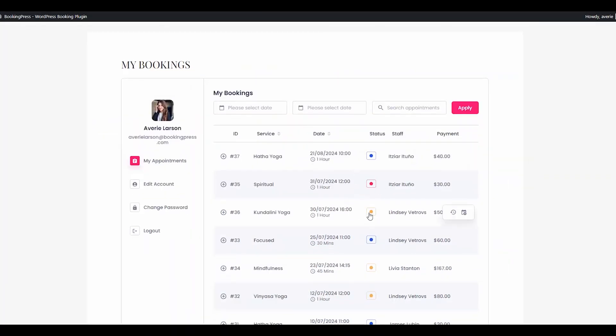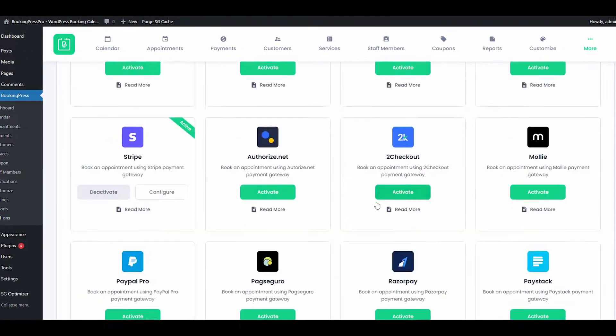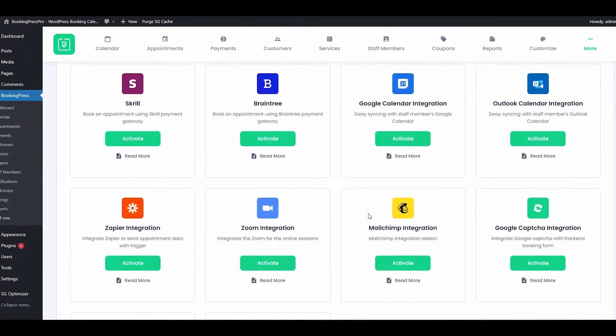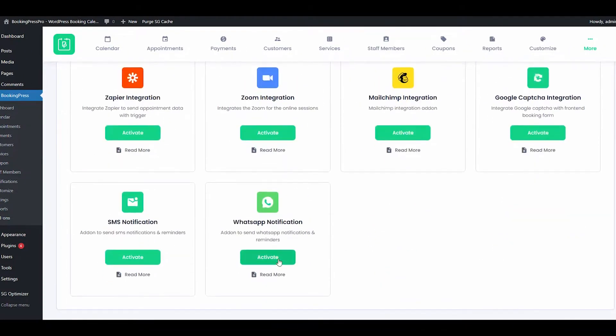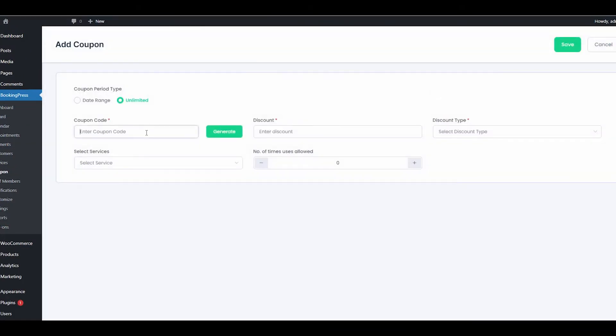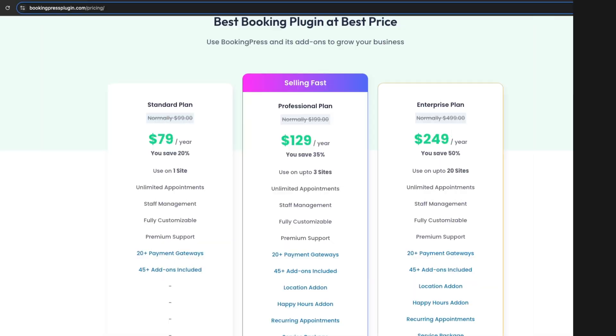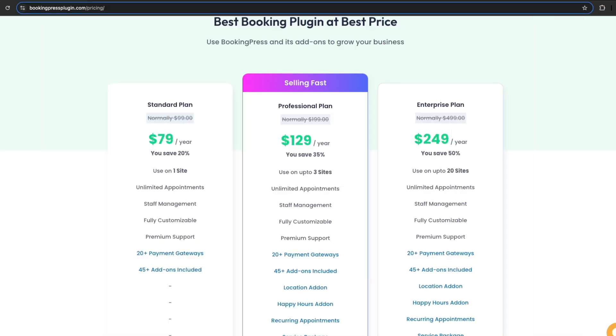You can add different services, create staff accounts, and integrate with popular apps like WhatsApp, Google Calendar, and Zoom. There are also advanced features like coupons, group bookings, and waiting lists. Booking Press offers a free version, and the pro version starts at $79.